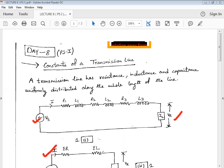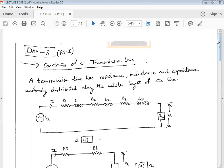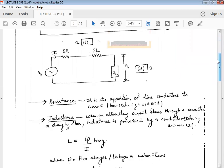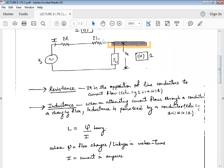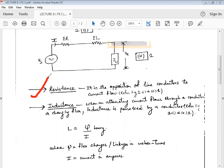For the analysis purpose, let us start with the two parameters: resistance and inductance, both taken as lumped parameters. Resistance is basically the opposition offered by the line conductor to the flow of current. The losses incurred are in the form of heat, which is dissipated due to the resistance of the line conductors.